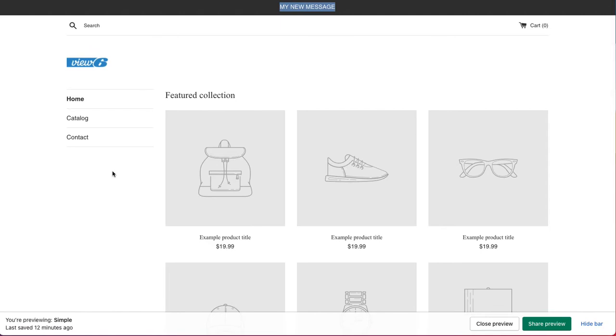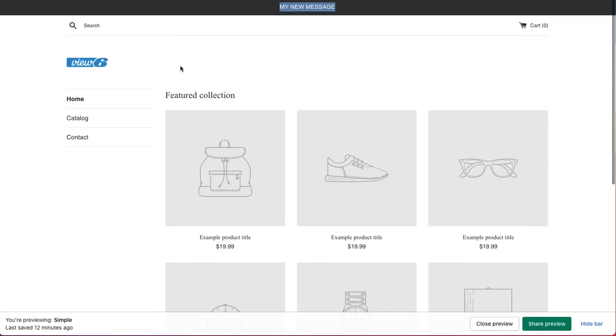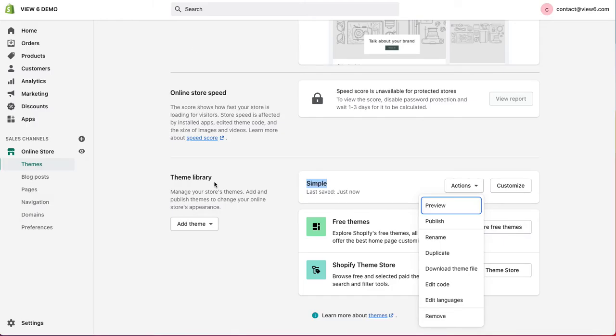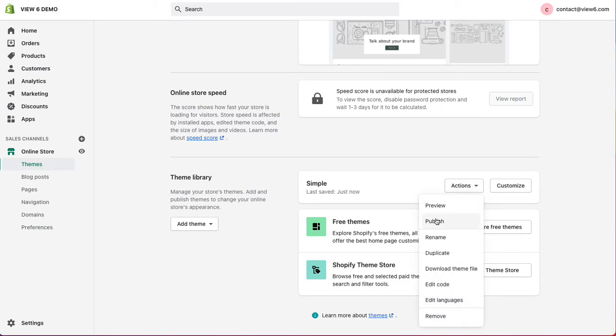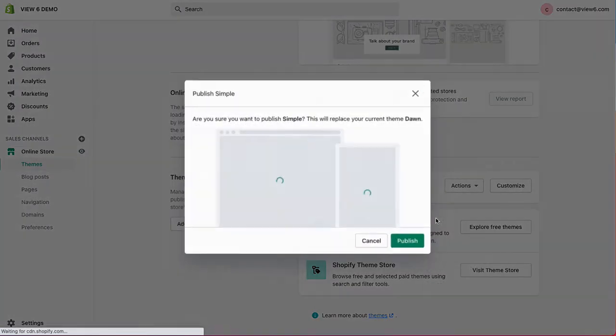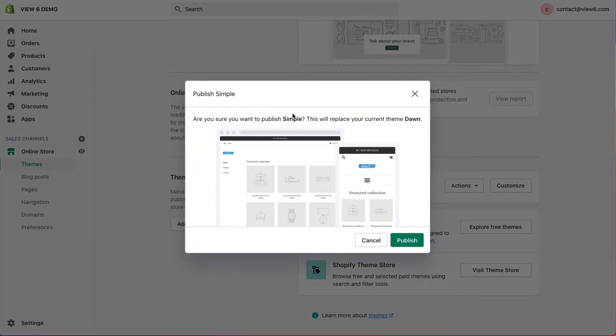This is not live. This is just a preview of that particular theme. If we want to make the theme live, then it's as simple as choosing from the actions dropdown, the publish button. And then ask us, are we sure we wish to publish the theme? Click on publish.